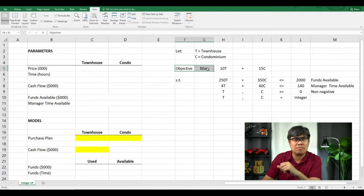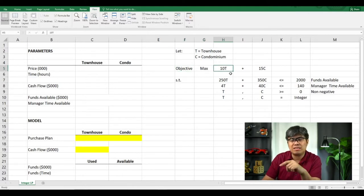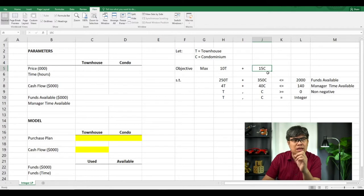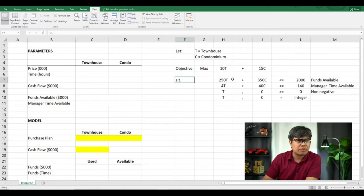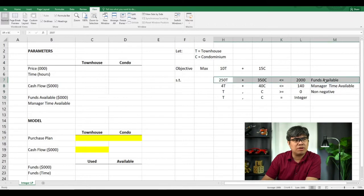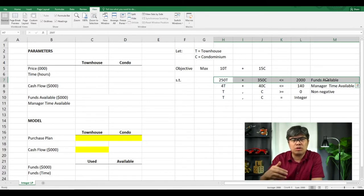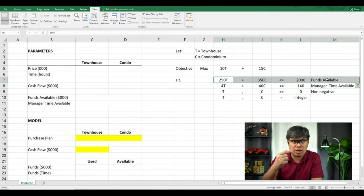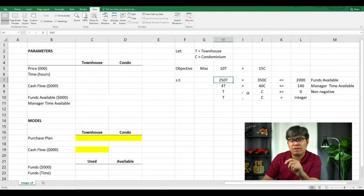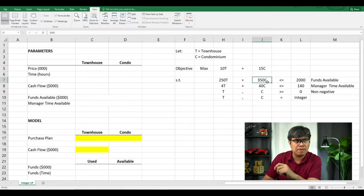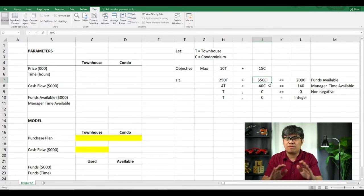Our objective is to maximize the return. For every townhouse you invest in, you generate $10,000. For every condominium you invest in, you generate $15,000 in return. Based on the constraints, we have four. The first constraint is regarding funds availability. In order to invest in those types of real estate, you have a maximum of $2 million. Each townhouse costs $250,000 and each condominium also costs $250,000. So you're trying to find the right mix of townhouses and condominiums.